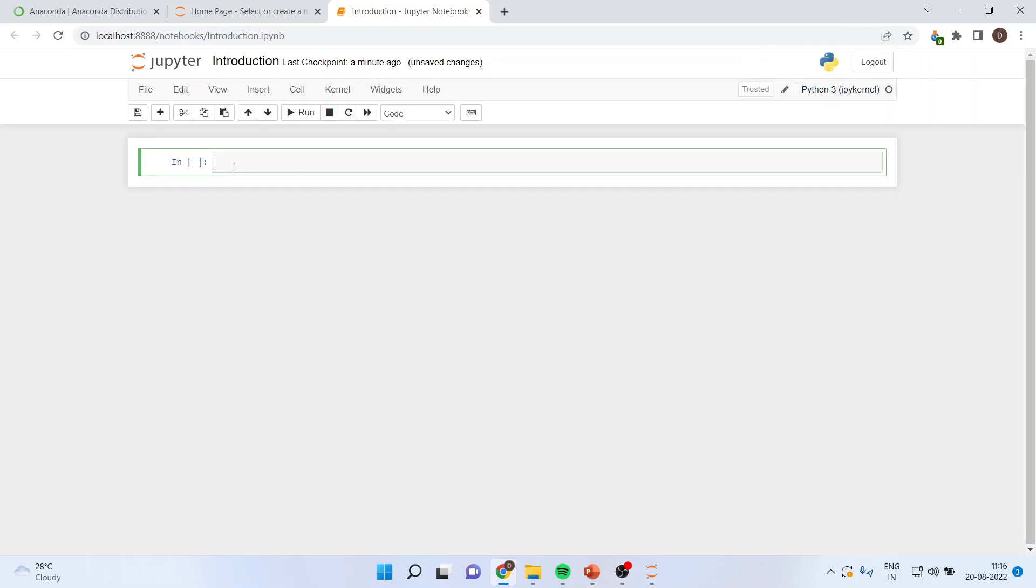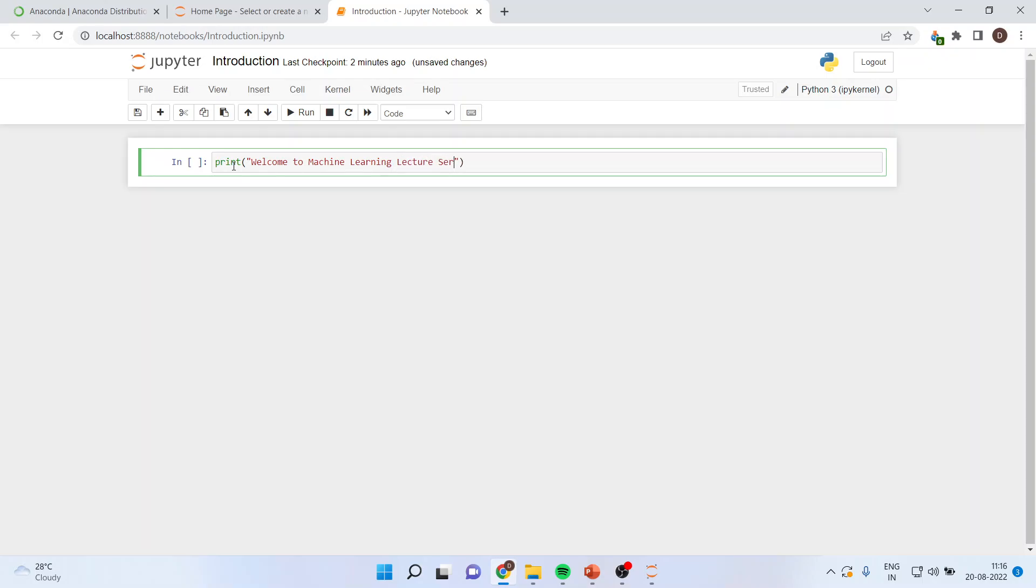Now, we'll write down our first command. Welcome to Machine Learning Lecture Series. Now, you can run this command by pressing this run button or ctrl plus enter or shift plus enter. There is a difference in ctrl plus enter and shift plus enter. Let's see.